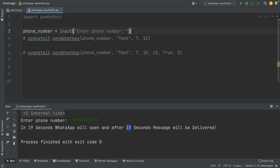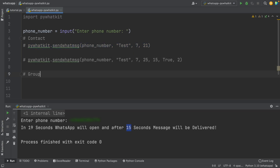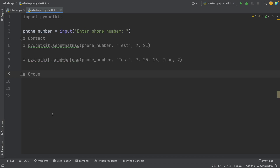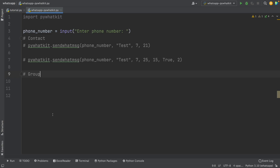What I showed you so far is how to send messages to contacts. We can also send messages to groups. To do that, you need the group ID. Every group in WhatsApp has an ID — you can get it by going to the group, selecting Group Info, then tapping 'Invite via link' and copying that link. I'll leave a guide in the description to help you get the group ID.